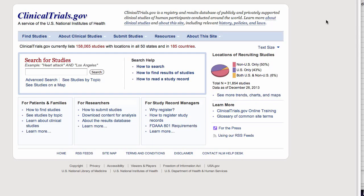So we're at clinicaltrials.gov, a random website, and what we're looking for is how to create an RSS feed. Now there's a couple of ways we could have done this.